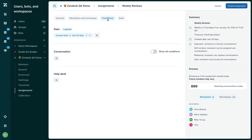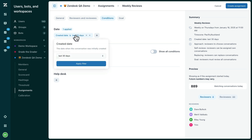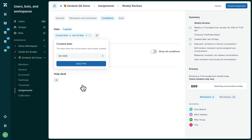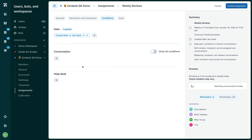Now you need to decide which segment of tickets you want to include in the assignment. First, you must select a date range that the tickets will be assigned from. If you're doing weekly reviews, it makes sense to review tickets from the previous week.